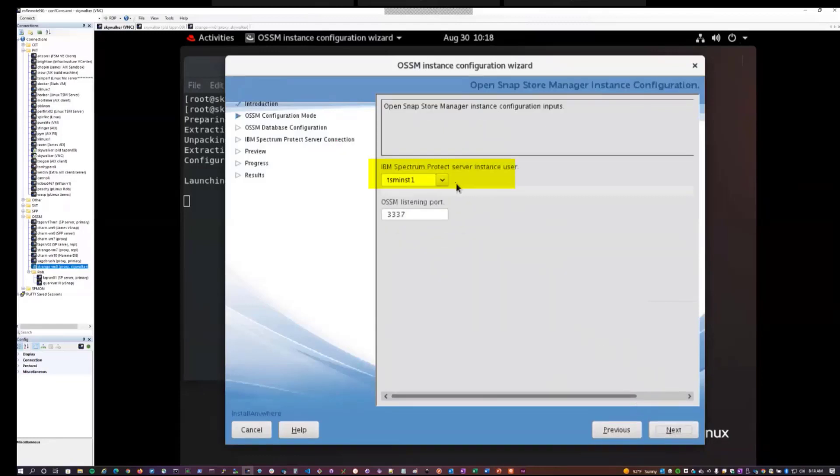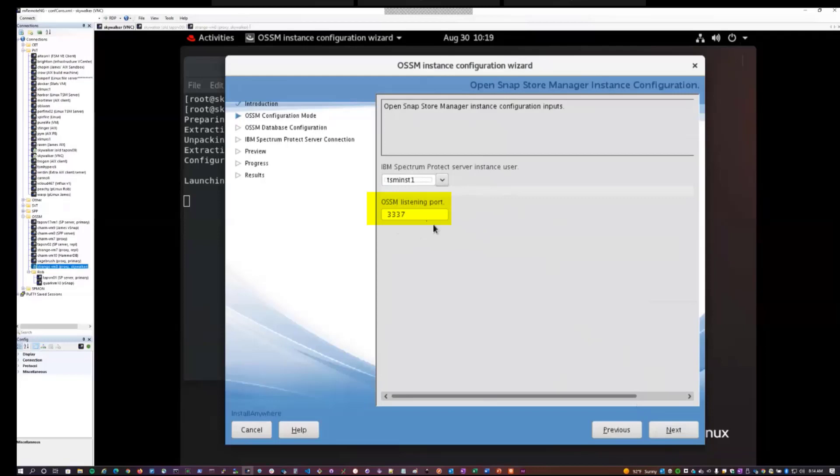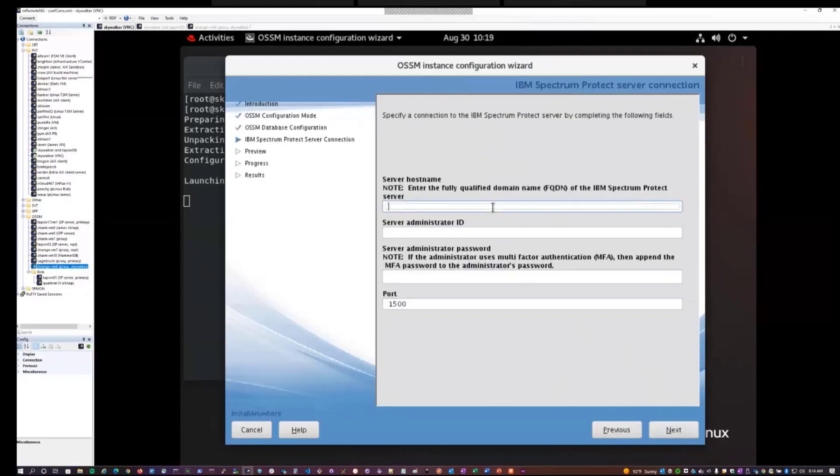Want to select the IBM Spectrum Protect server instance user we want to run this with. So in this case, we'll choose our only user since we only have one instance running. The default port of 3337 is fine. This will be the TCP IP port that the OSSM service listens on on the server system. And here we need to enter the fully qualified domain name of the Spectrum Protect server. So in this case, skywalker.storage.tucson.ibm.com.